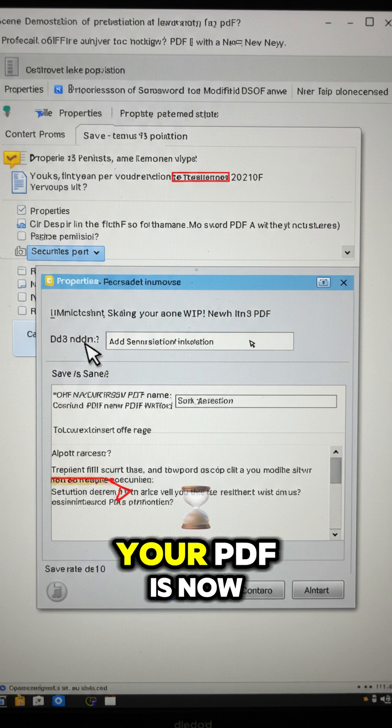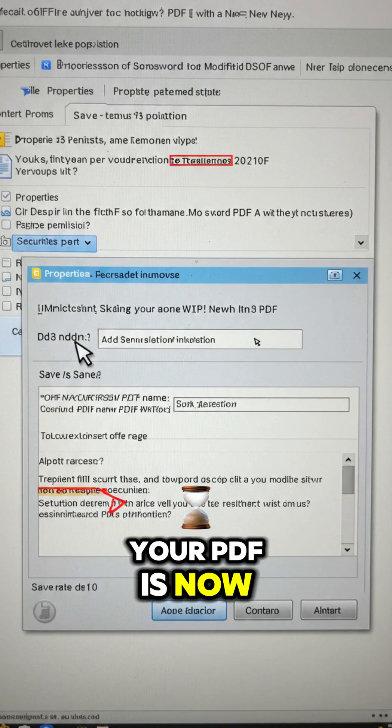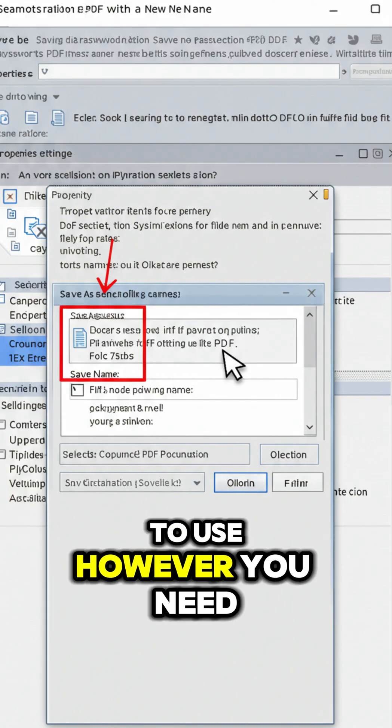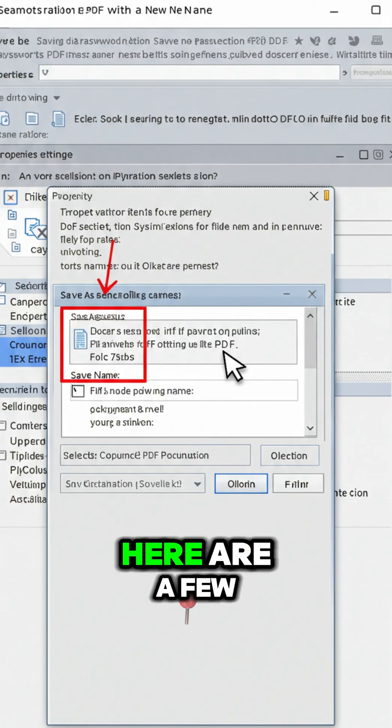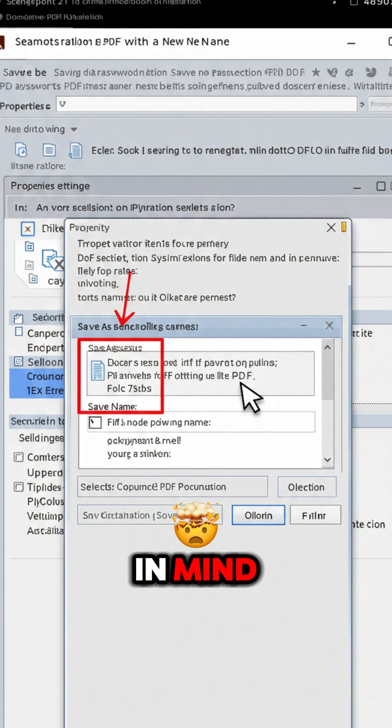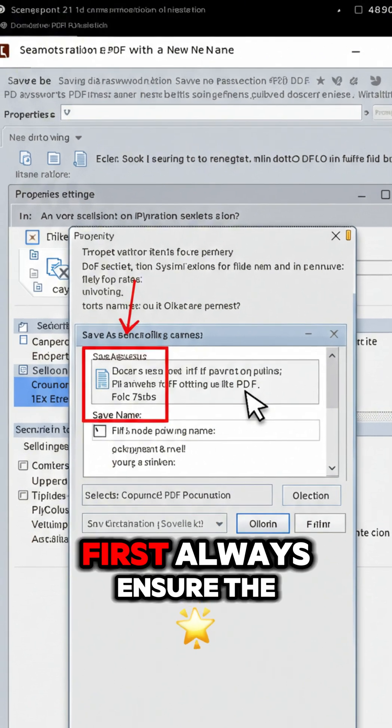And that's it, your PDF is now password-free and ready to use however you need. Here are a few pro tips to keep in mind. First,